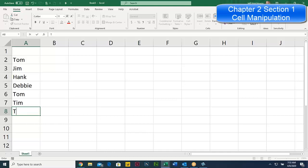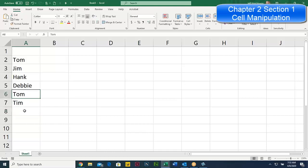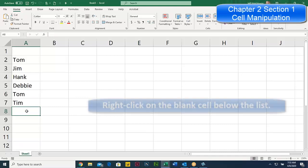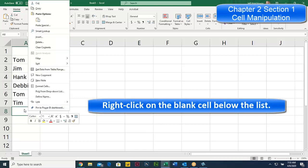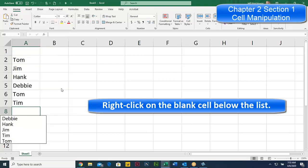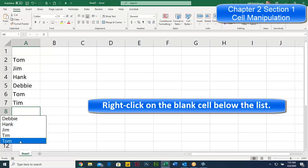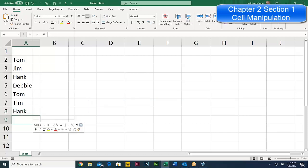The autocomplete feature works great if you have a short list. But when your list gets really long, it becomes kind of useless because you have to type so many letters to find a match. In that case, go to the blank cell below, right-click, and use the option called Pick from Drop-Down List.